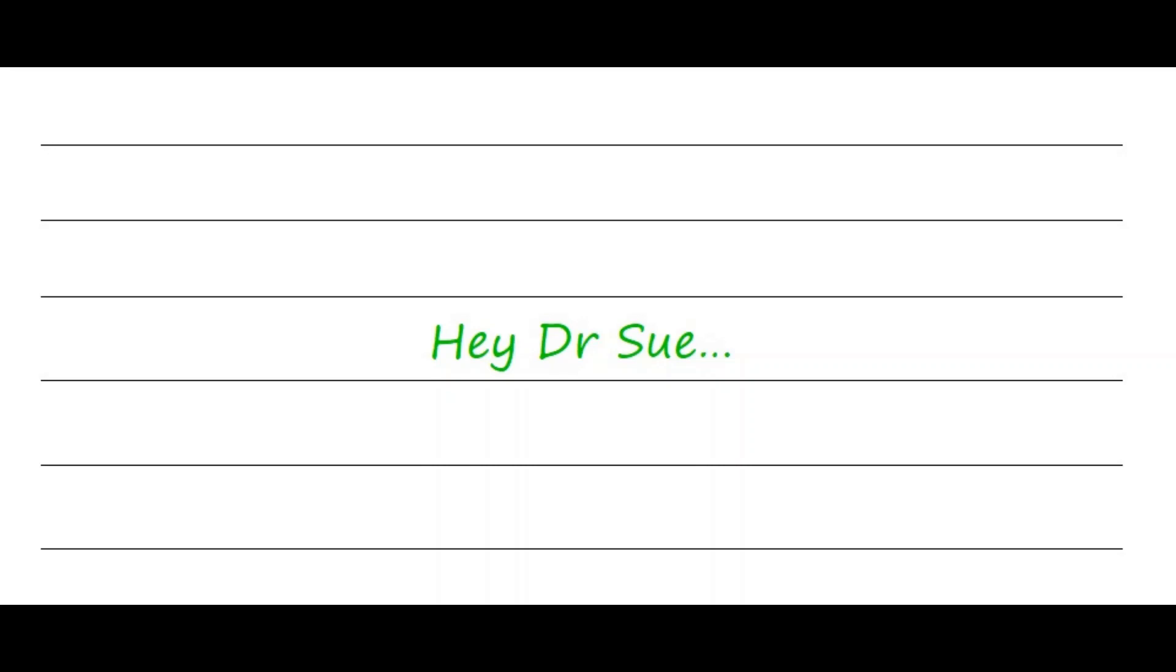Welcome to Hey Dr. Sue. People submit their sex questions to me anonymously and once a week I post one question and one answer. Do you have a sex question you've always wanted answered? Go ahead and check out the description for information on how to submit it anonymously.